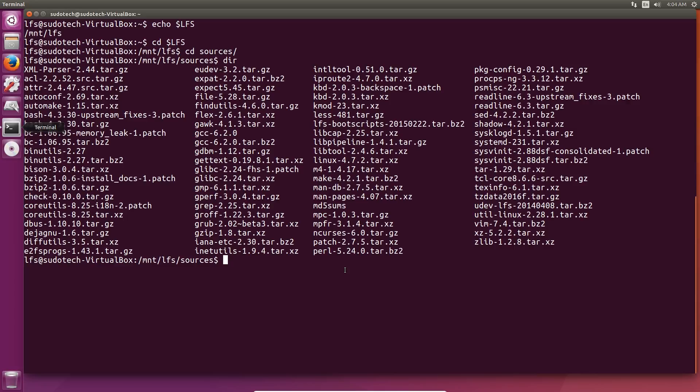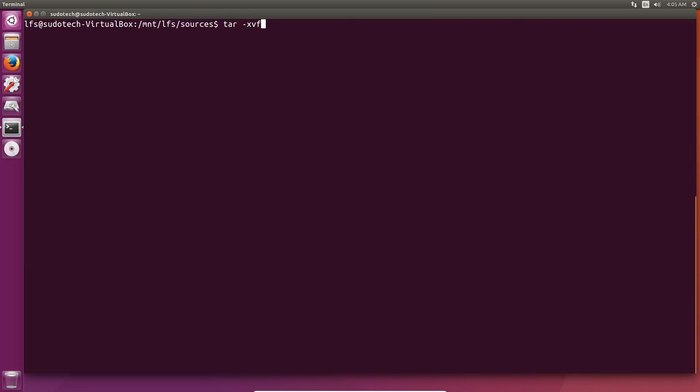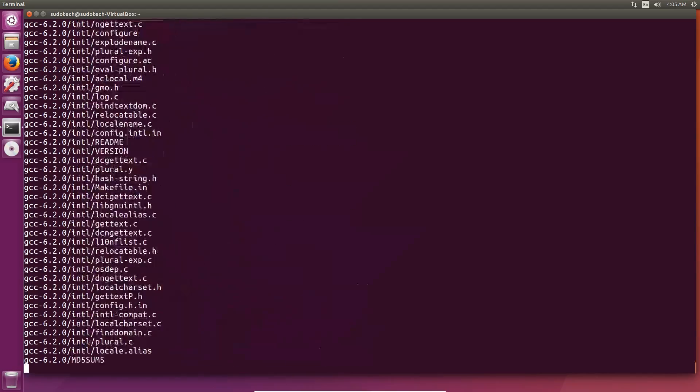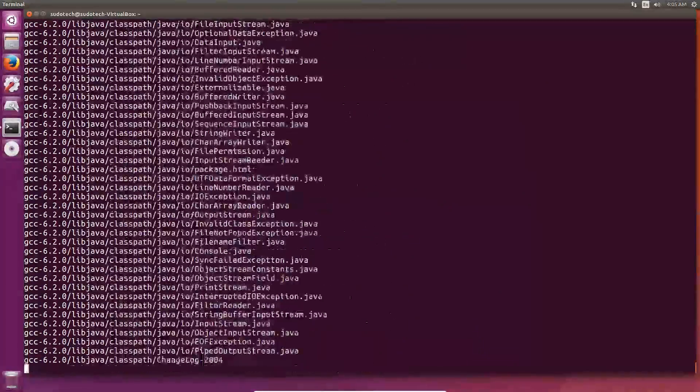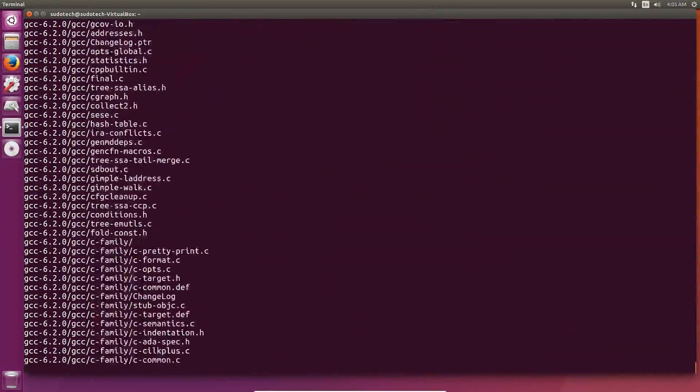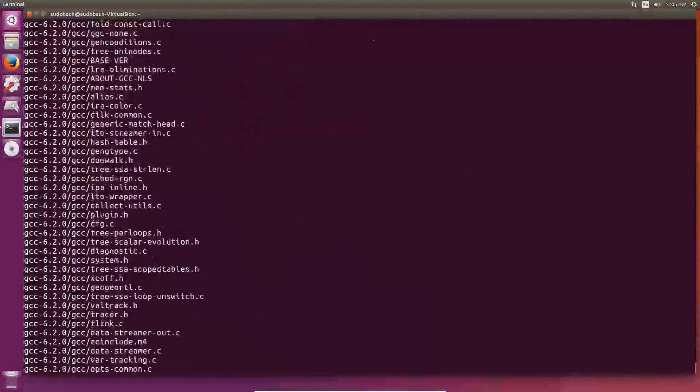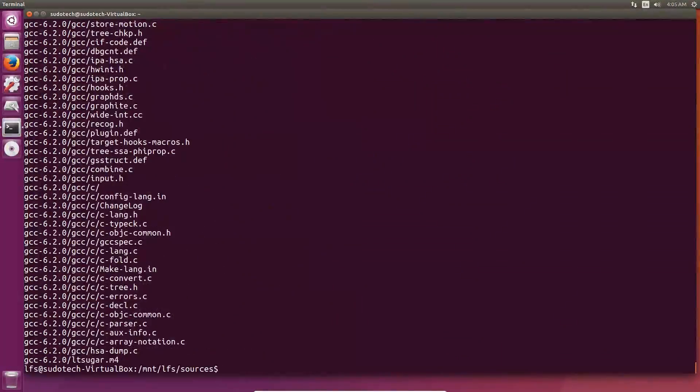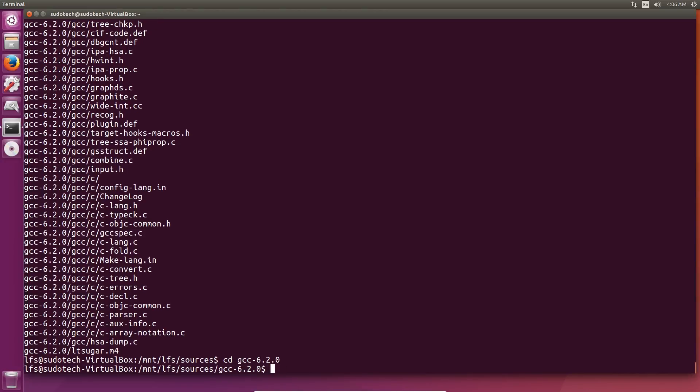If you're going to do -j4 like I'm going to do, it'll cut down on that time a lot, but it'll mean that SBUs are a lot less accurate. So let's go ahead and unpack the tarball using tar -xvf and then gcc. Just use tab to do a code complete and it should get you to the correct package.